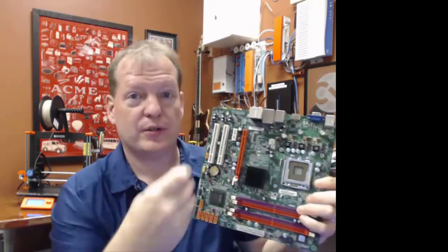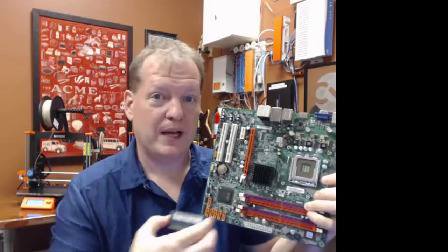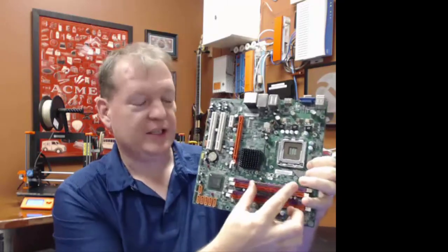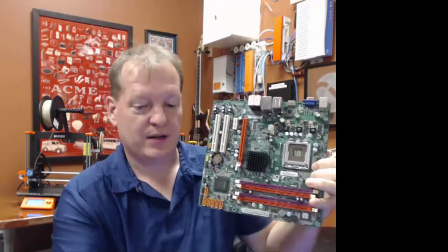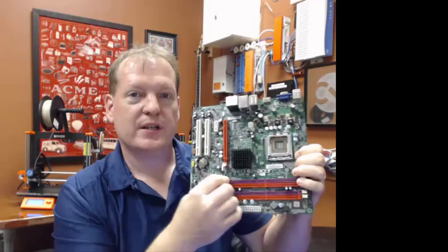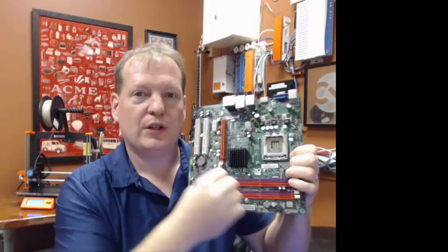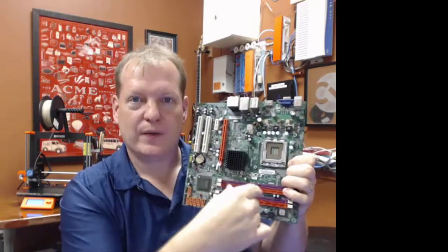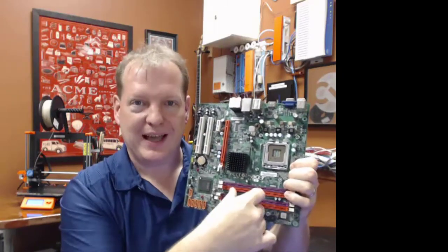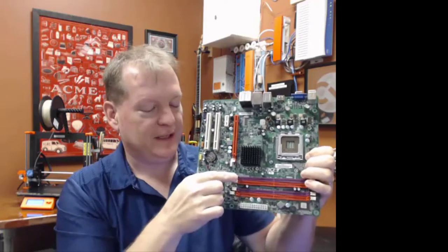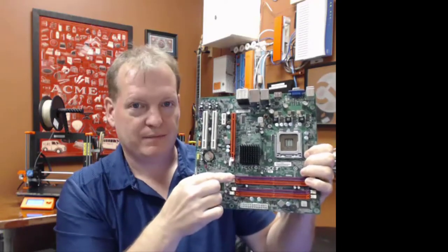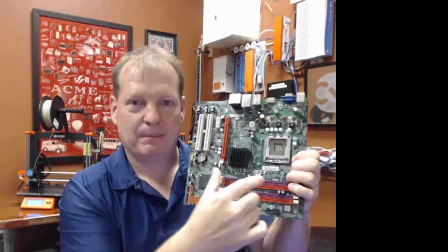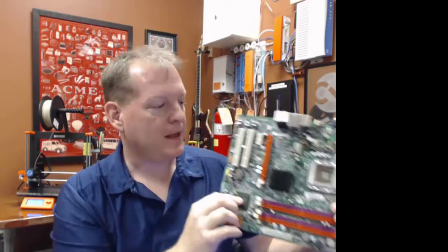The RAM—this will use a different format of RAM—but the RAM fits into these slots here. These slots have little arms that will click when you push it in to let you know that the RAM is latched in and attached. To detach it, you just pull those back and the RAM kind of pops up.